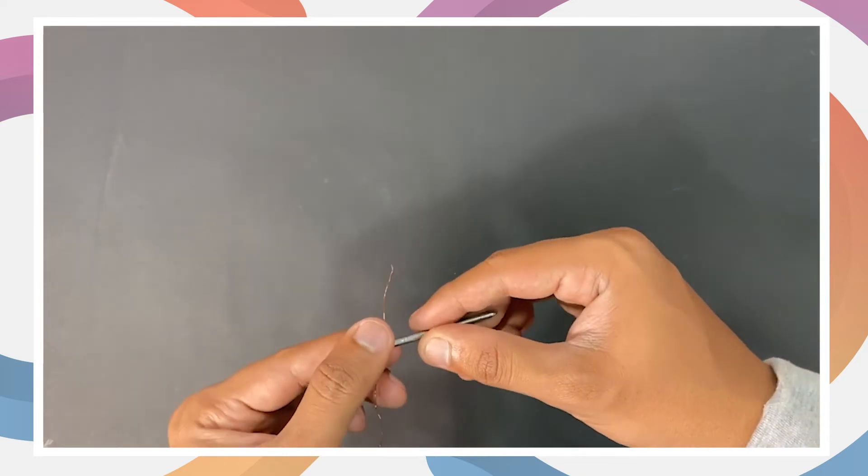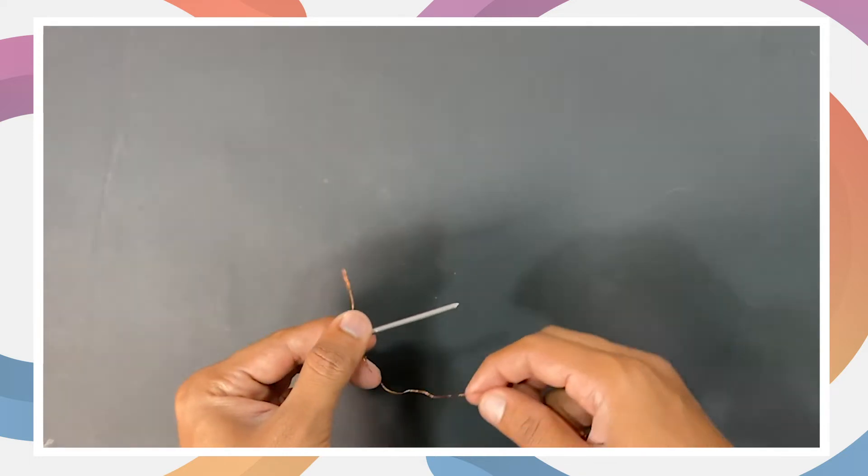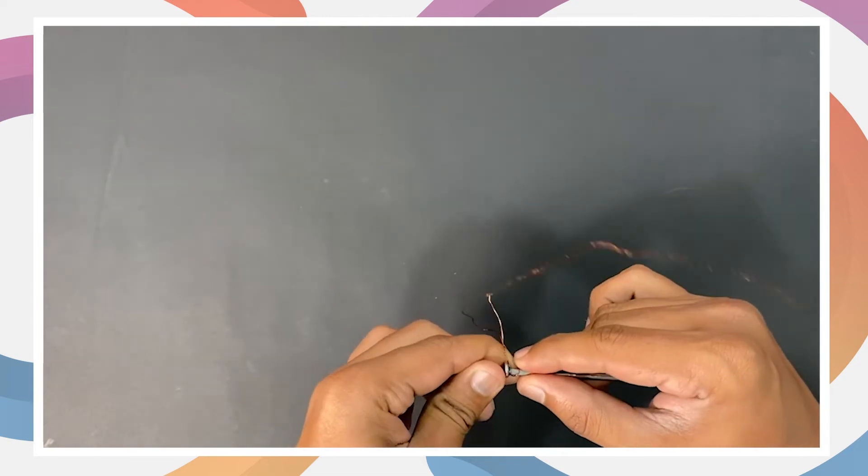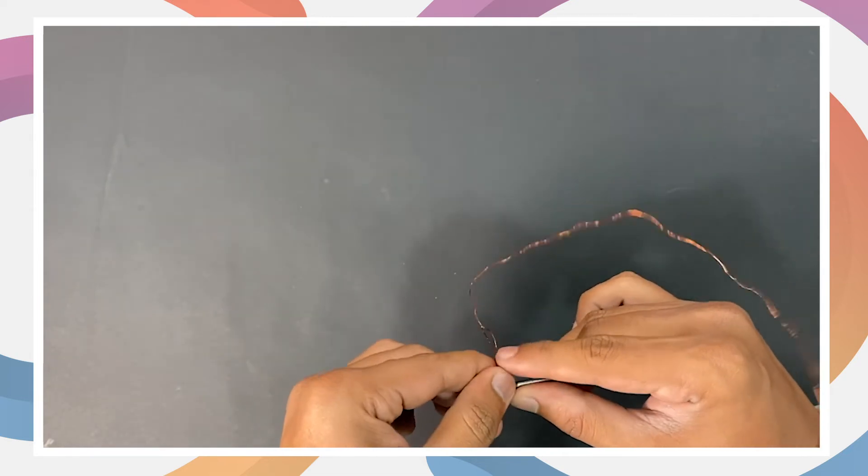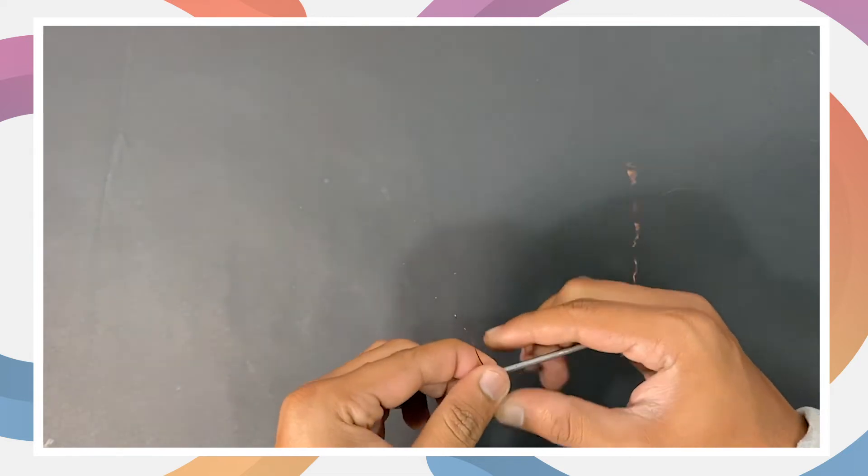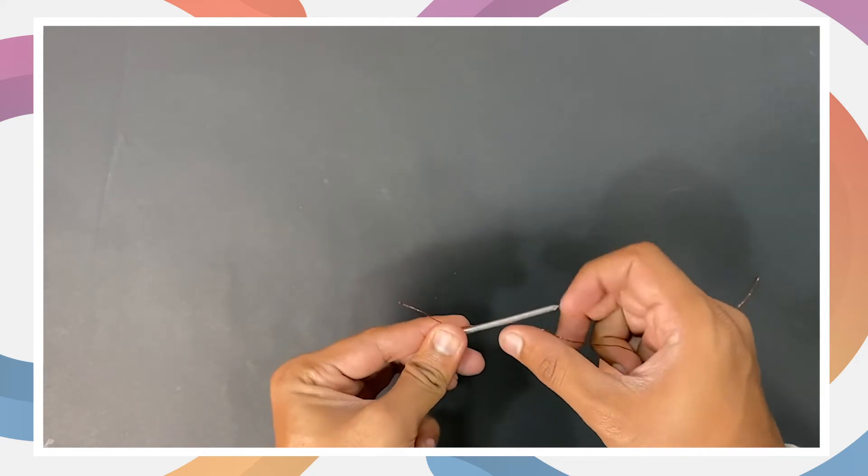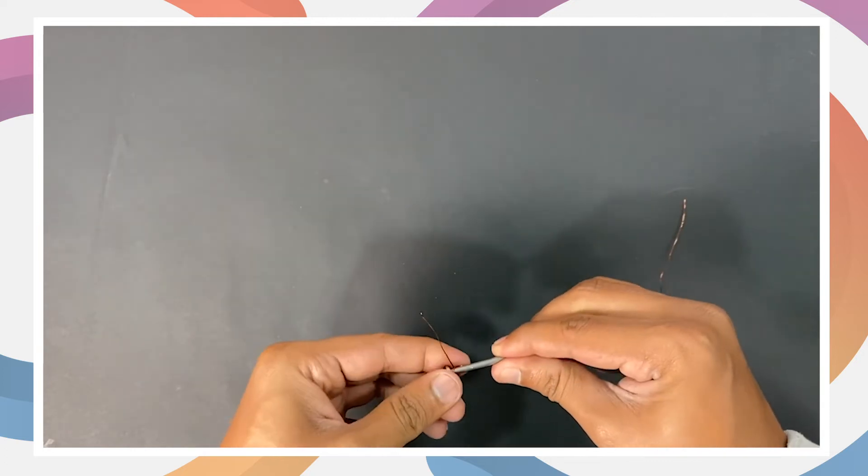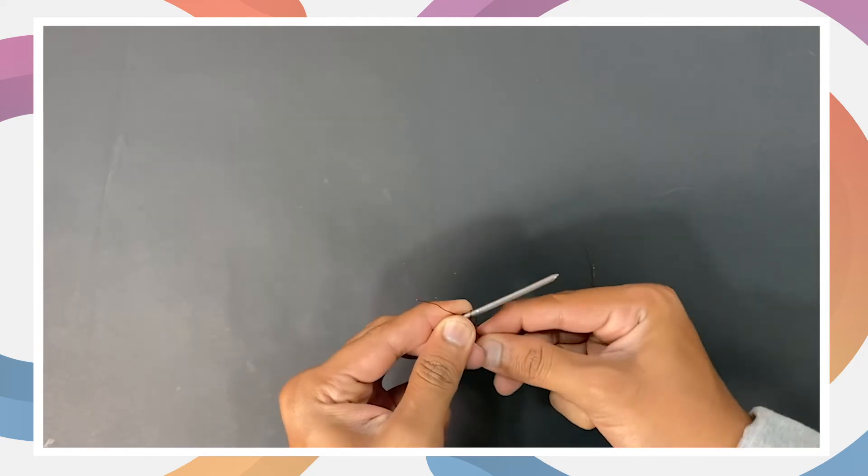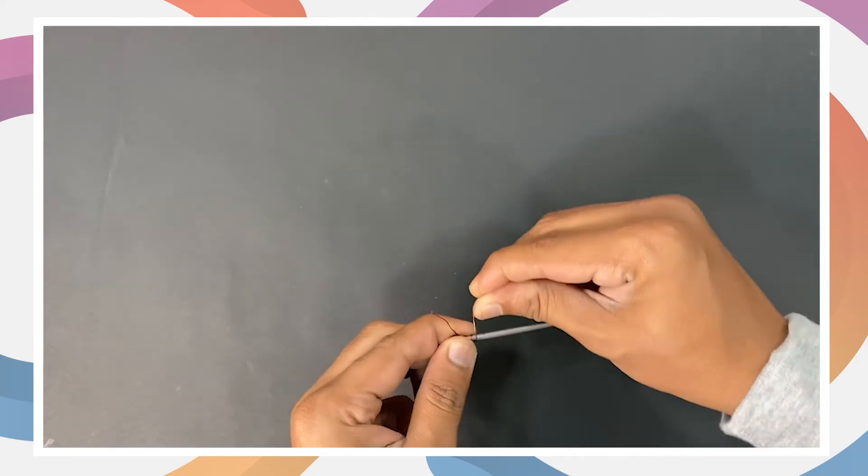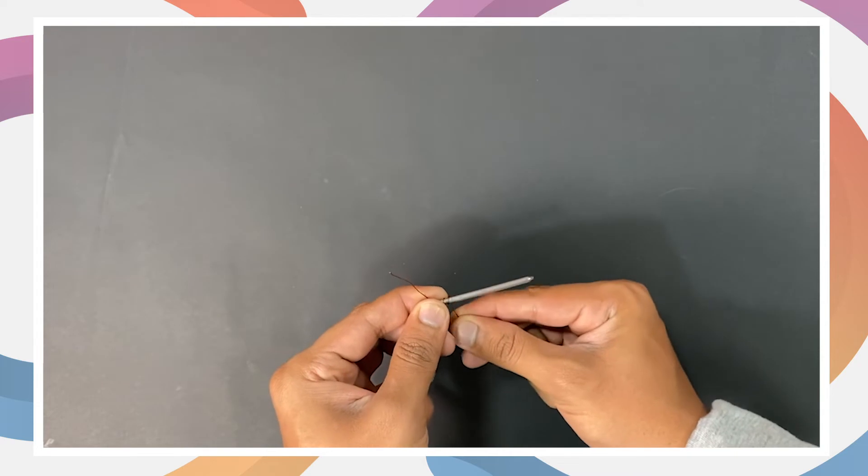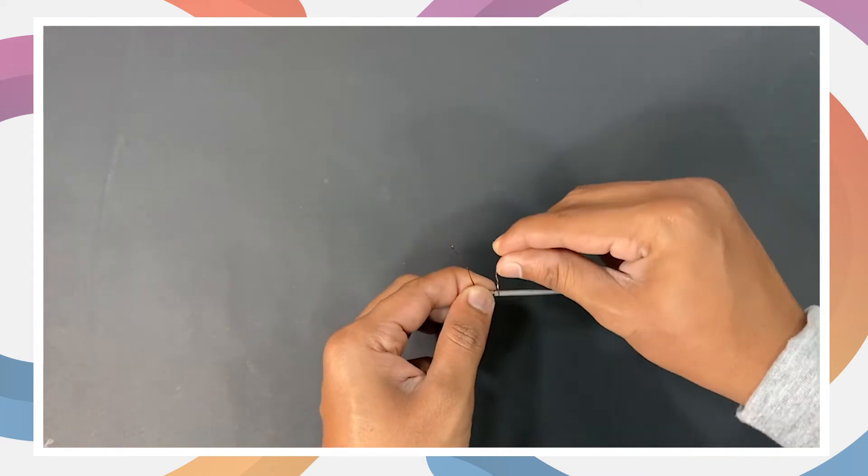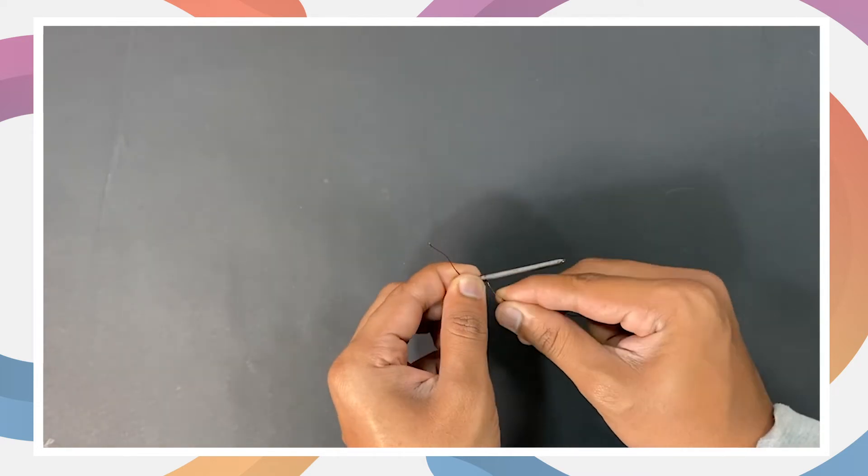Leave about two inches of loose wire at one end and wrap the rest of the wire around the nail. Try not to overlap the wire. Make as many rounds as you can around the nail.